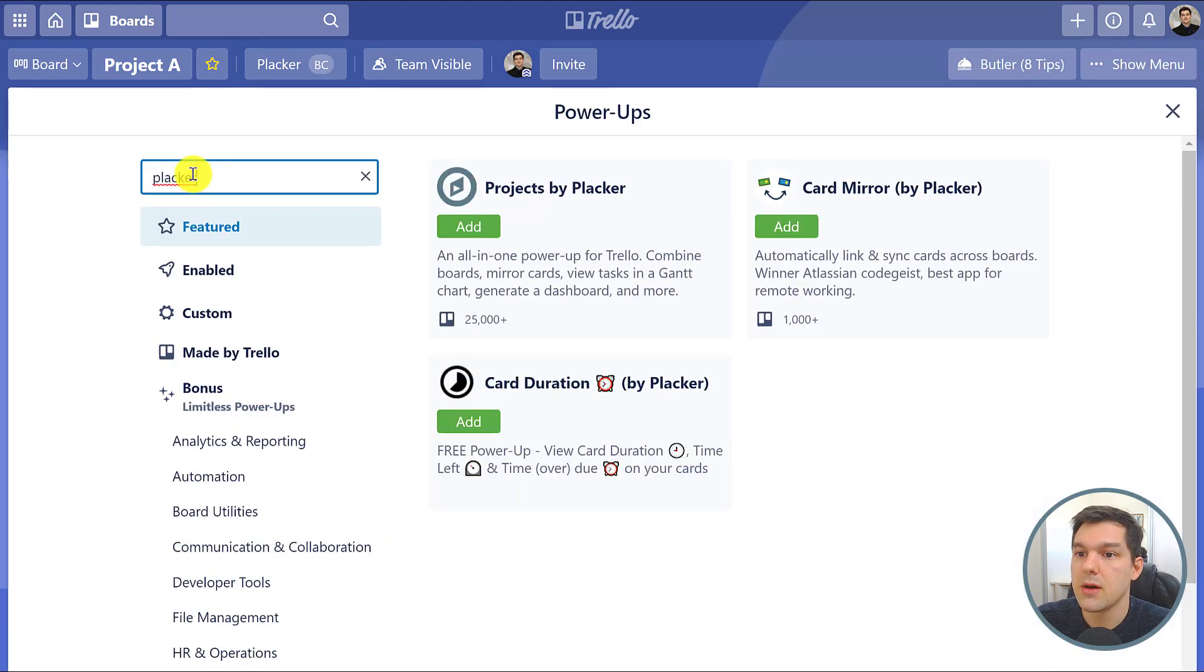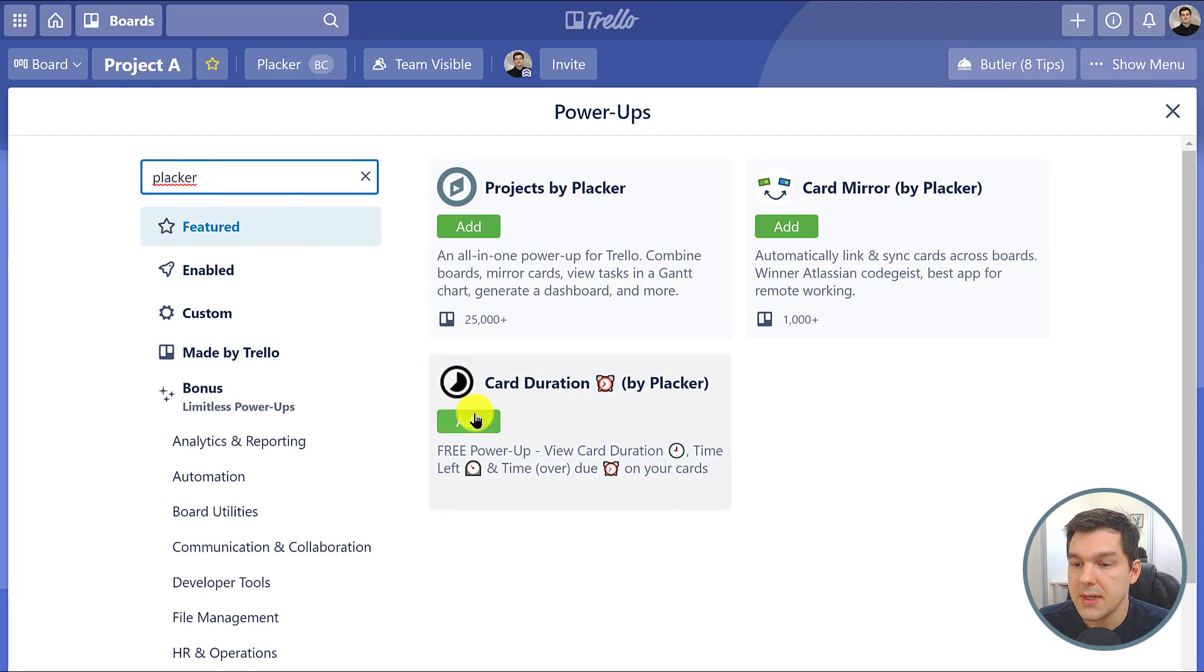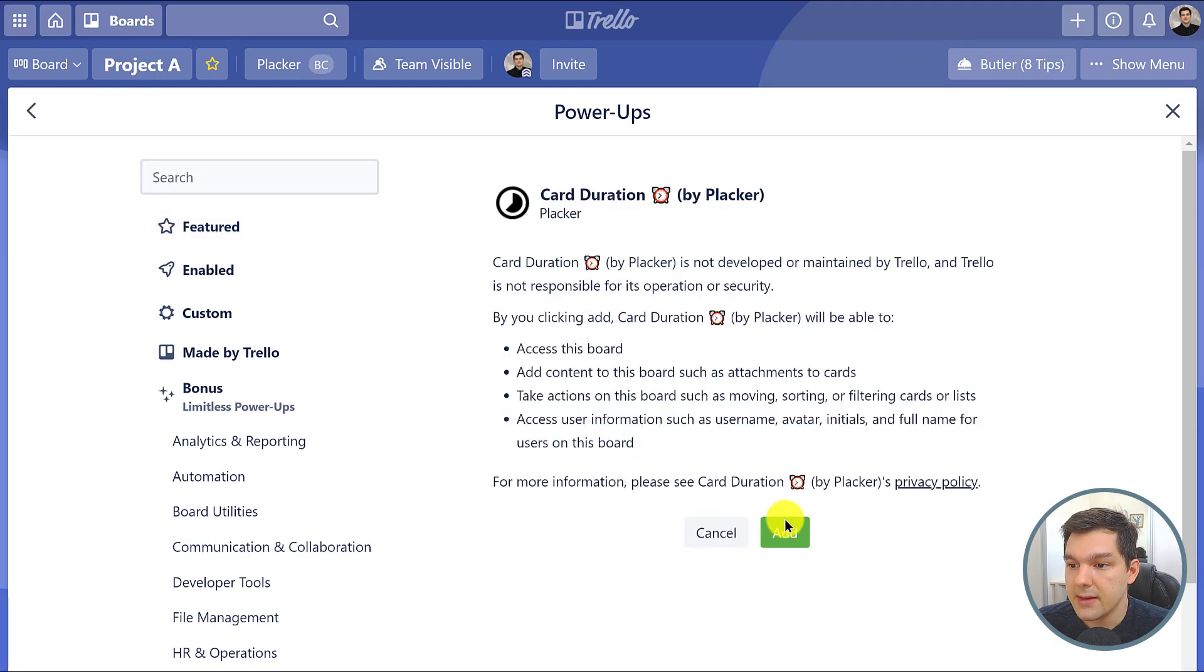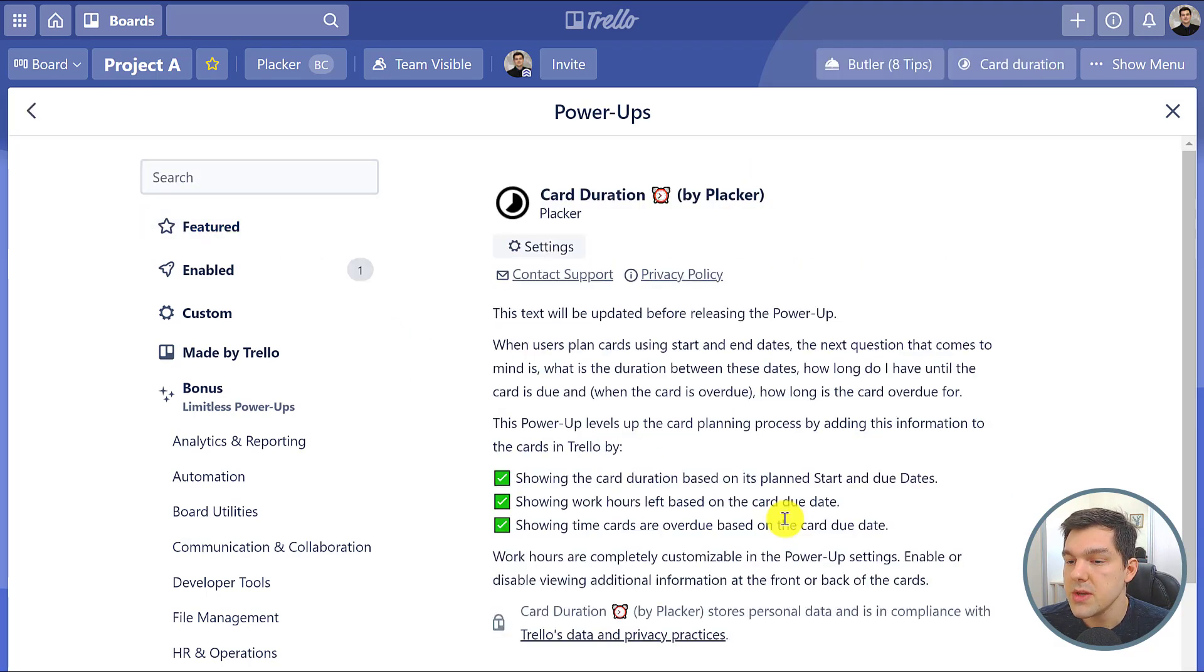Now while Placar has other paid power-ups, Card Duration is free. You can add it, and once you have this power-up enabled, you will automatically see the duration and time left for each card.